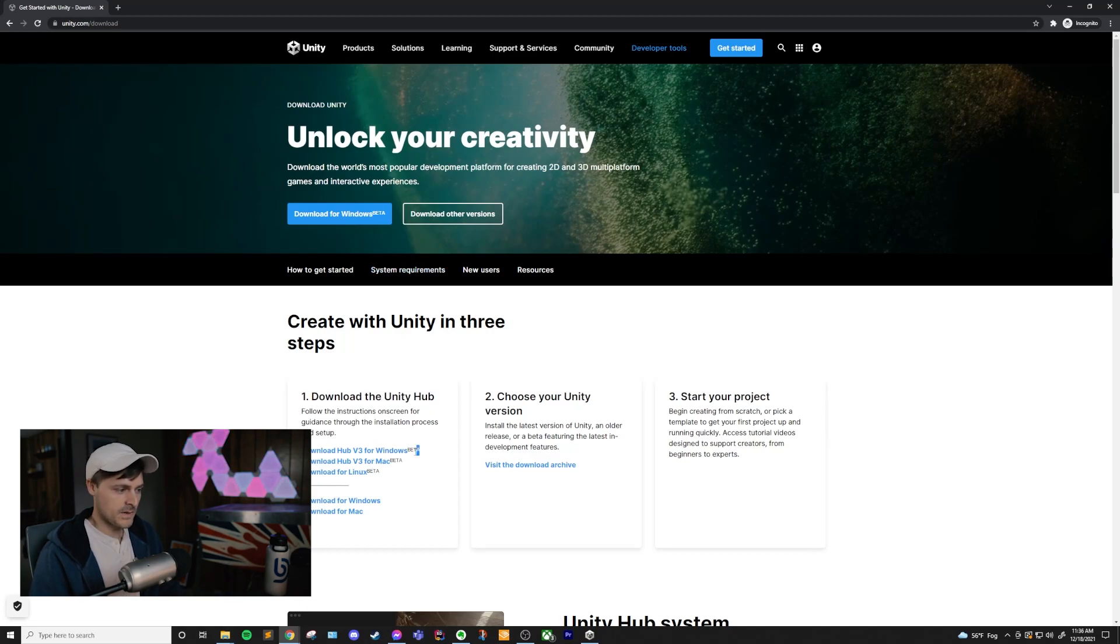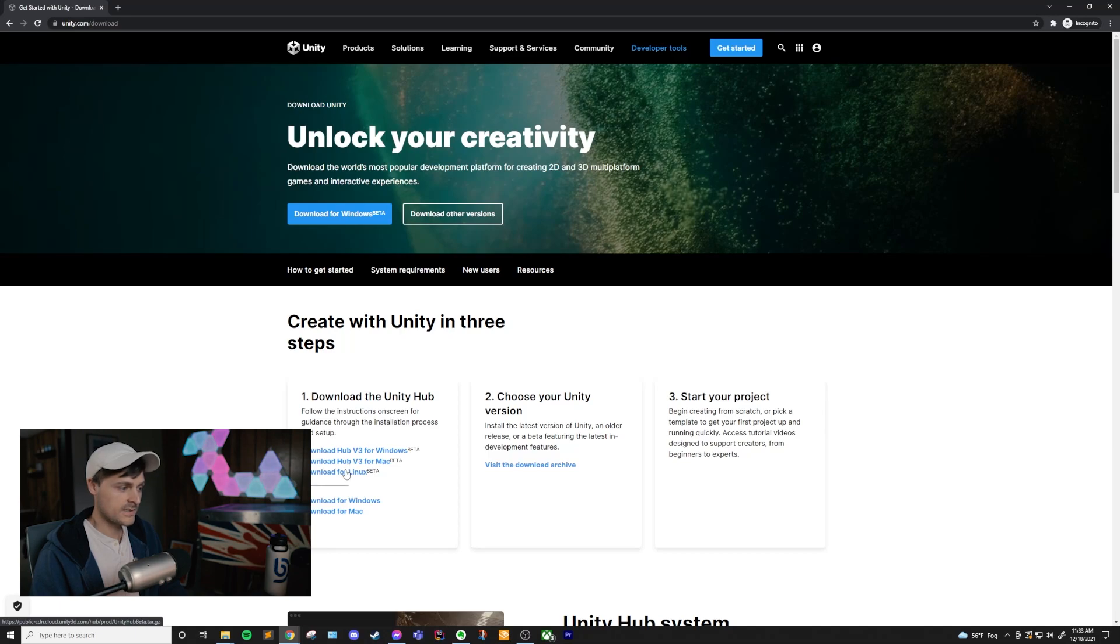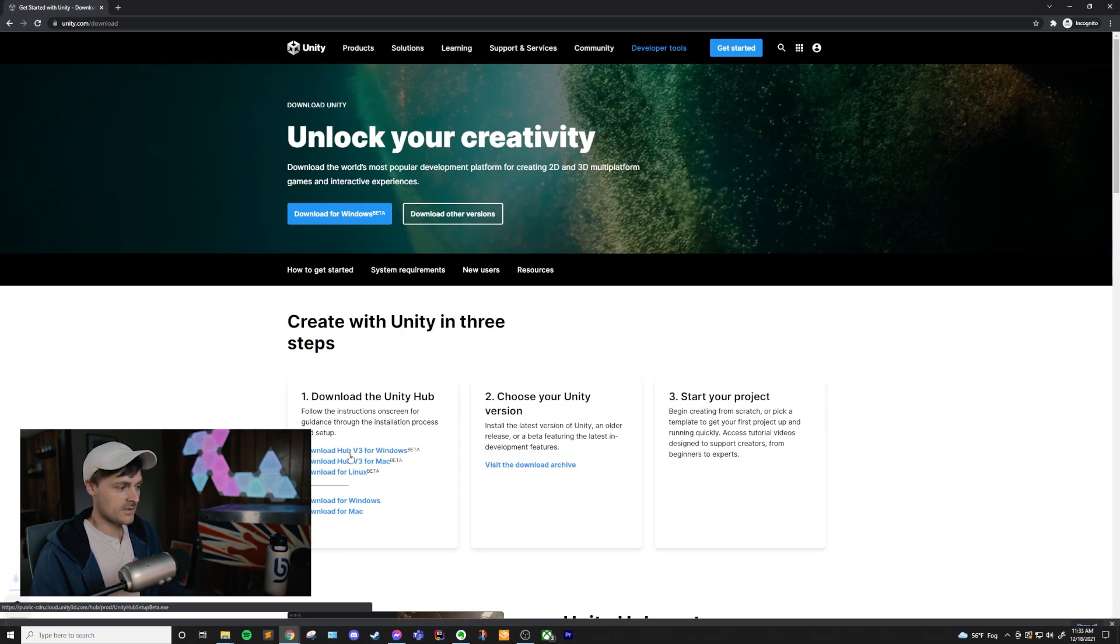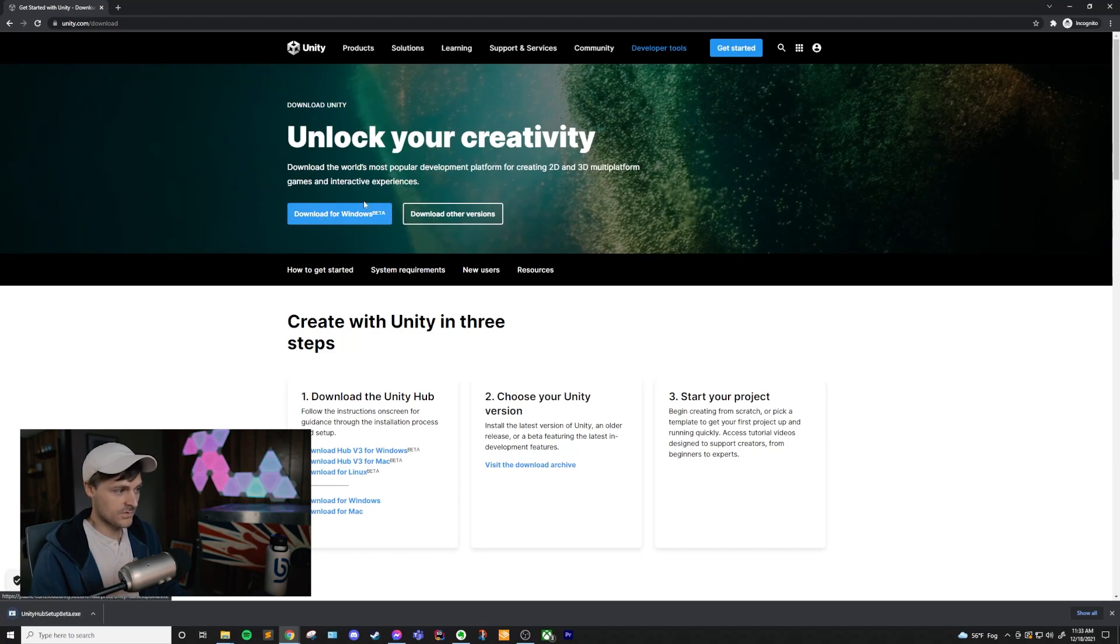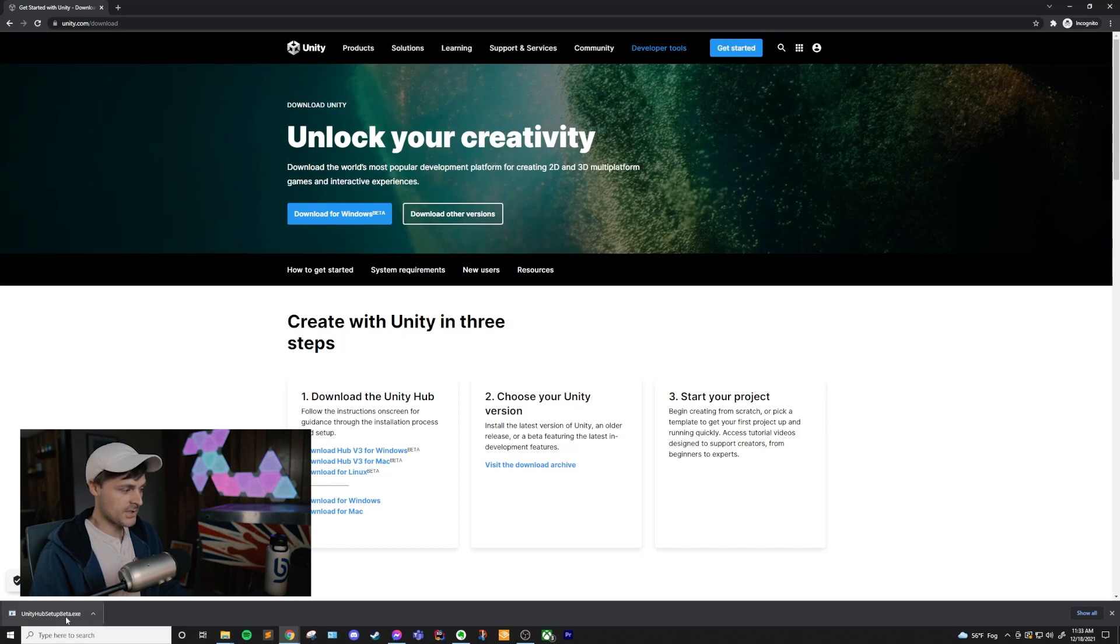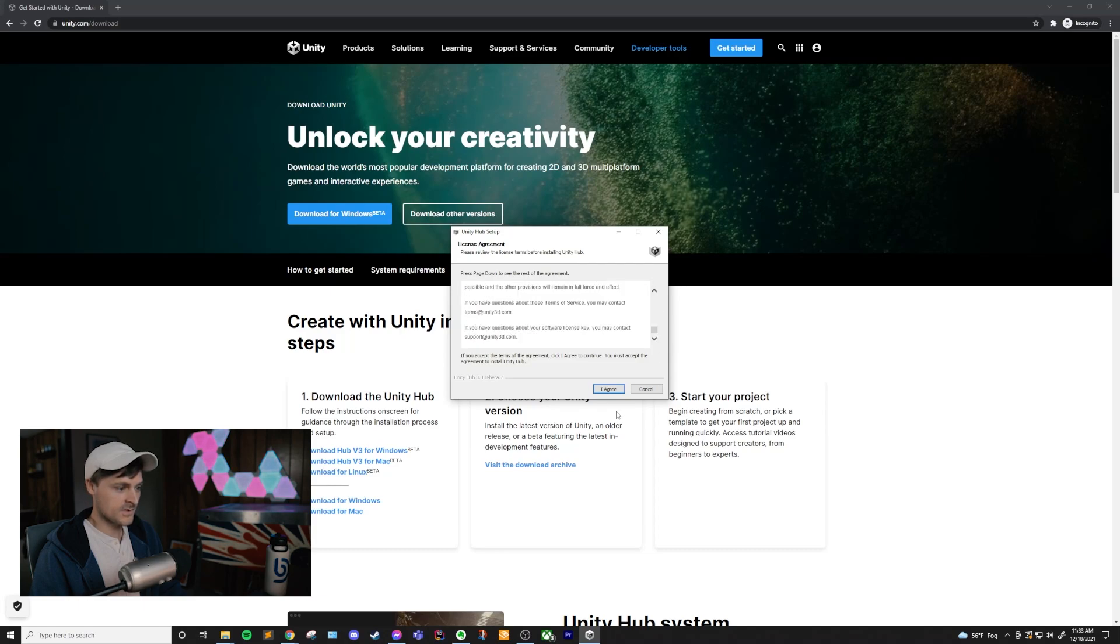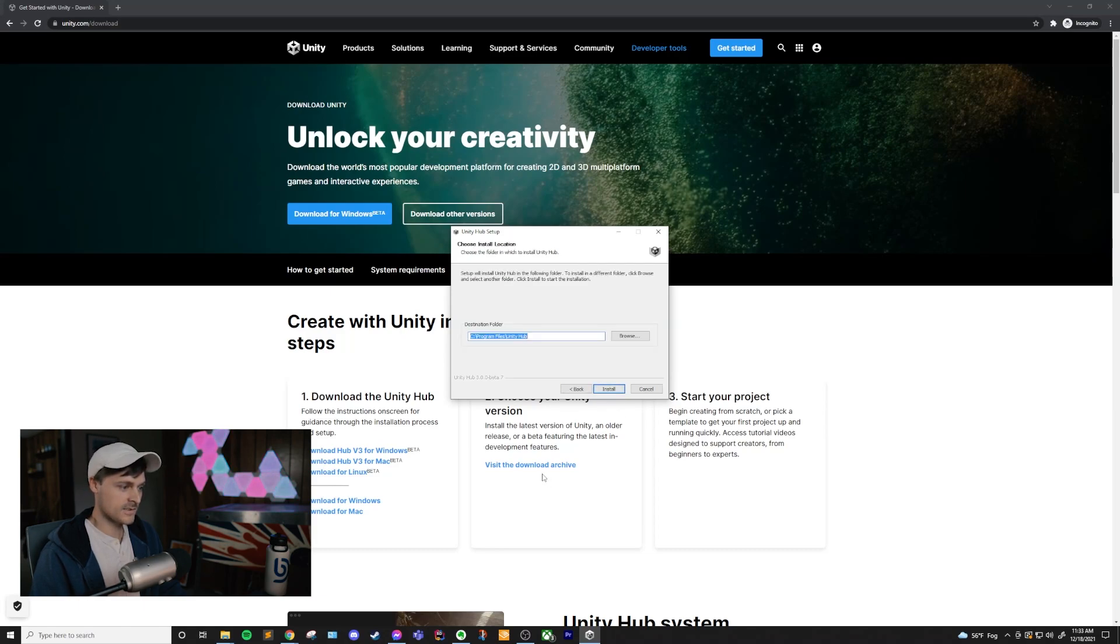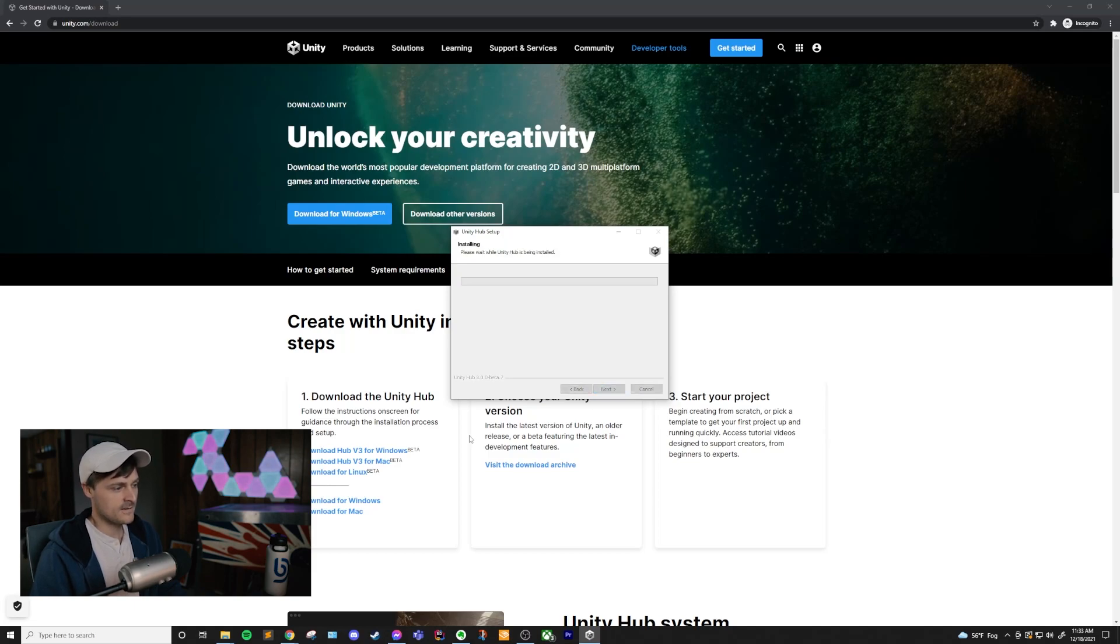Now, don't let the fact that these say beta on them scare you. These installations are going to be just fine for what we want to do. Now, I'm on Windows, but if you're on Mac or Linux, you can click one of these download links. I'm just going to click on this download Hub v3 for Windows. You can also click on this download for Windows Beta button at the very top. This is going to give us our Unity Hub setup beta exe and we can just click this. This is going to bring up the Unity Terms of Service. You can just click agree. I'm going to keep this in the default location, which is program files Unity Hub. If you want your Unity Hub location to be something else, you can change that and then we'll go ahead and install.